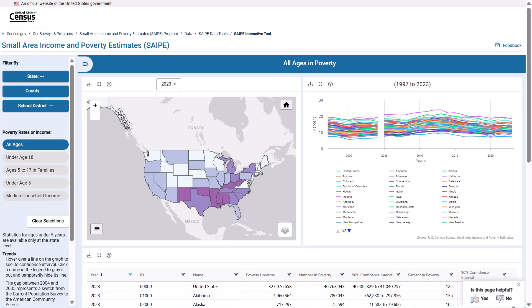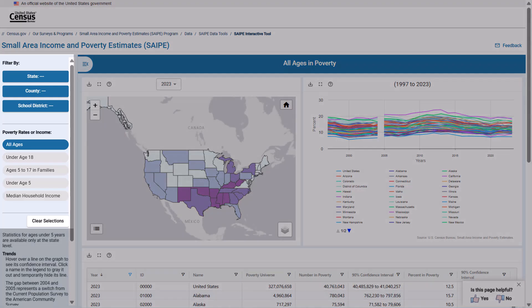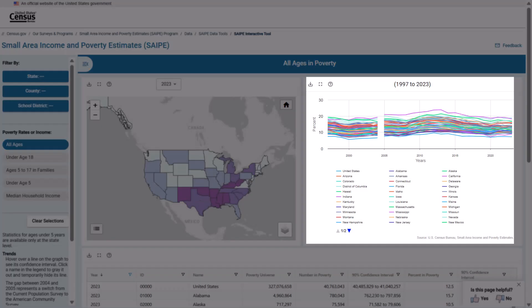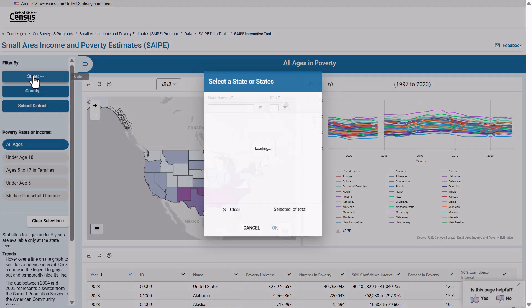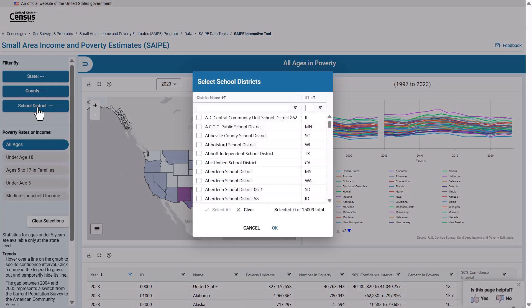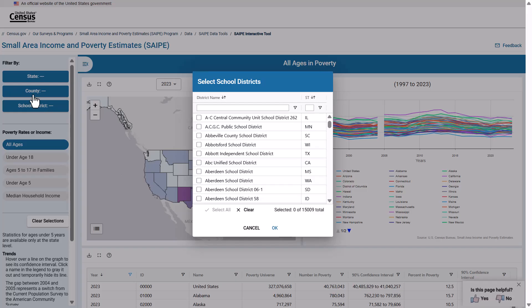Navigate to the SAPI tool using the links provided in and below this video. As you can see along the left-hand side of the screen, the SAPI Interactive Data Tool supports data lookup, downloading, mapping, and trend visualization at the state, county, and school district geographies. As you make your geographic selection, some data are unavailable and will be grayed out.